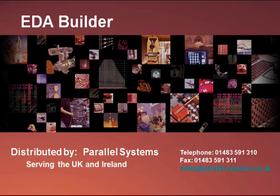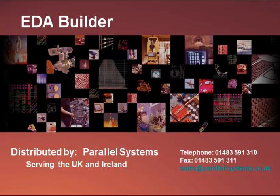EDA Builder, distributed by Parallel Systems, serving the UK and Ireland. Please feel free to contact us at our telephone number or sales at parallelsystems.co.uk. Thank you.